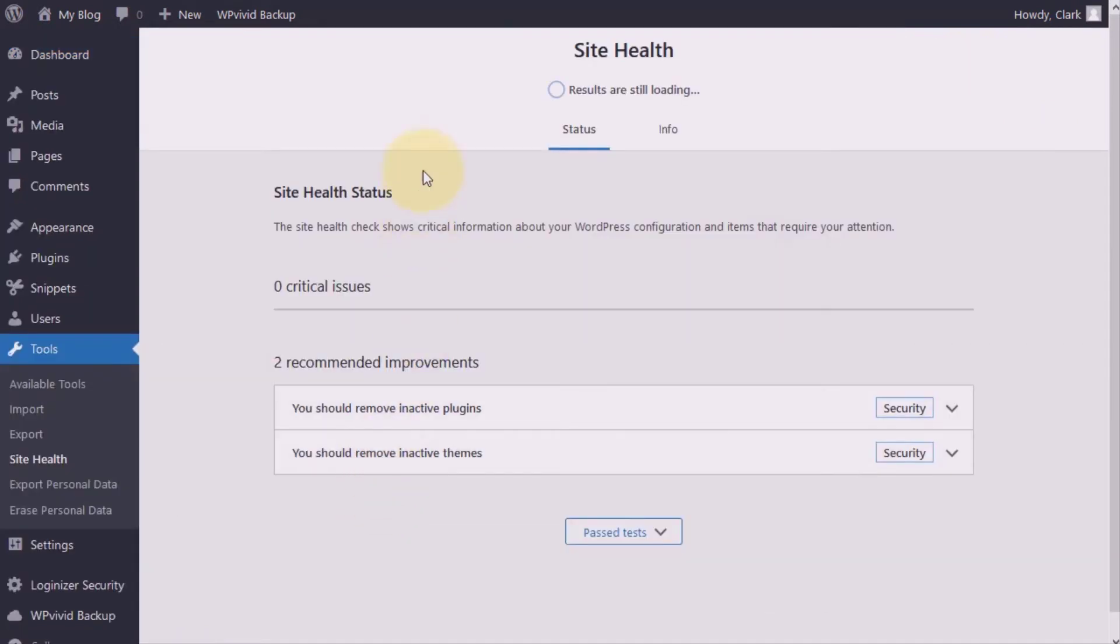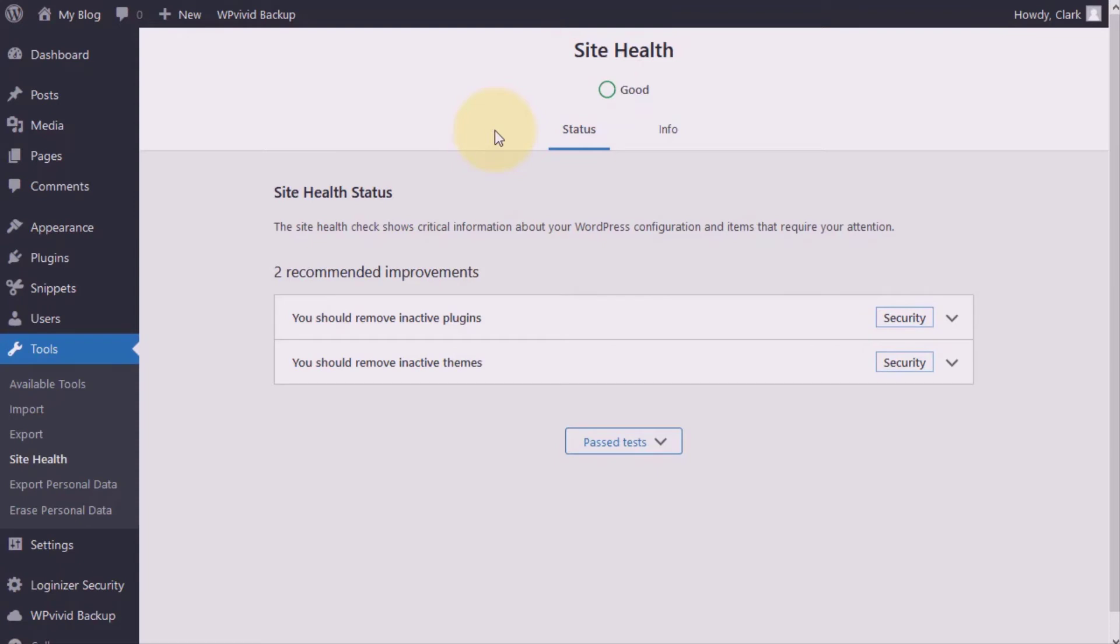Either way you will end up in the same spot right here. As soon as you have access to this page, that circle up there may display as blue, gray or then hopefully green. Otherwise, if your site health is not good, then the color may reflect a yellow or even a red.